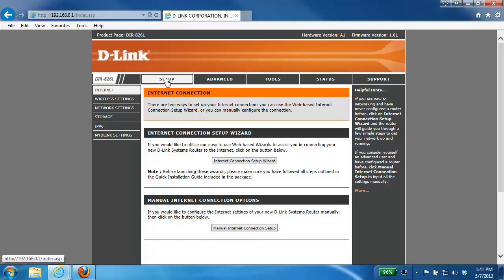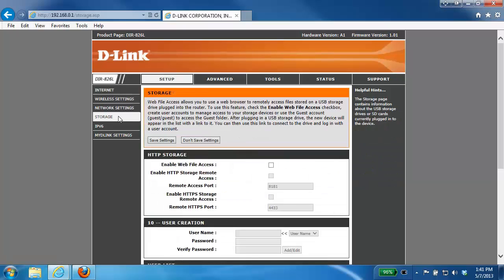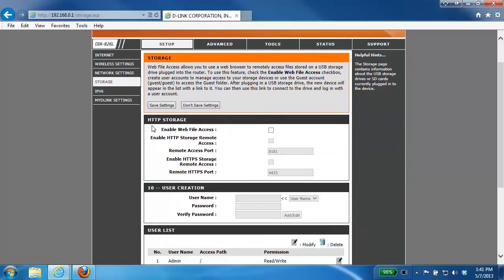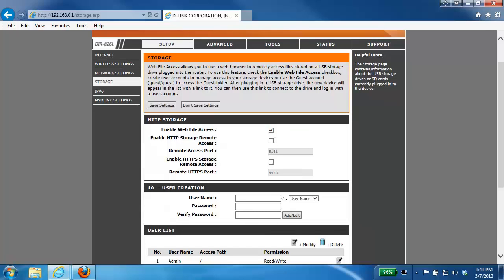From here you want to click on the setup tab at the top and then click storage on the left hand side. Within here under the HTTP storage section, you want to enable web file access and then also enable the HTTP storage remote access.